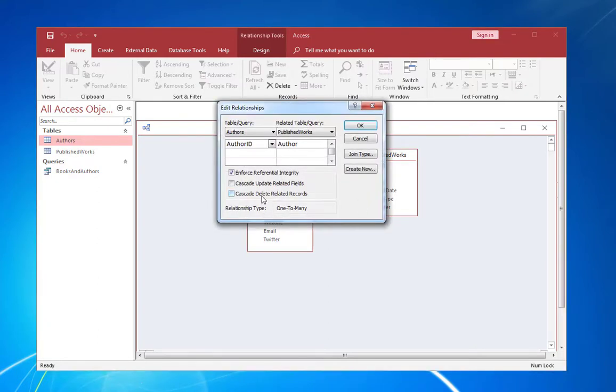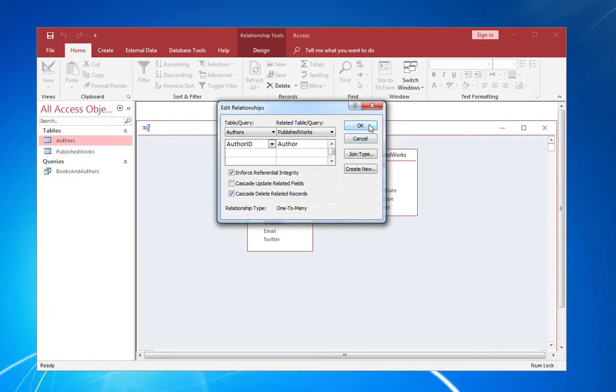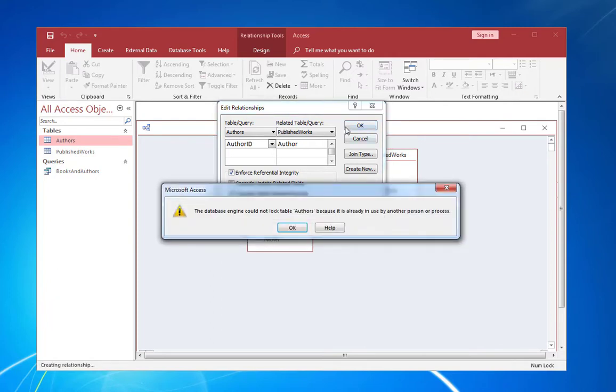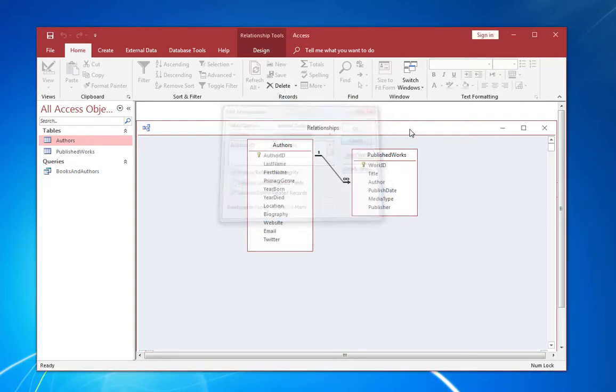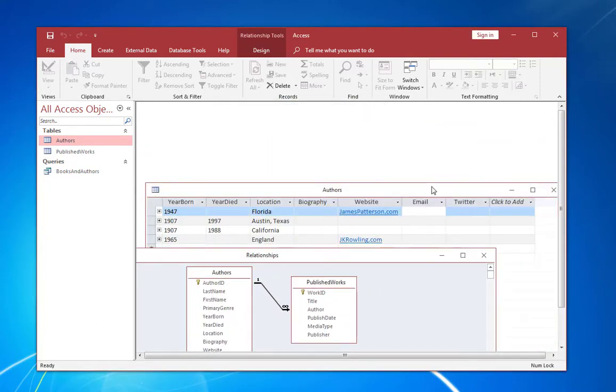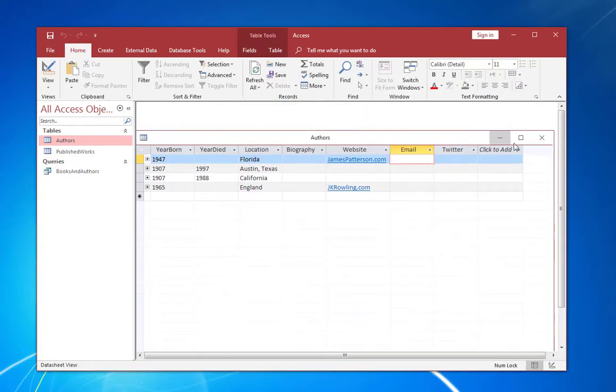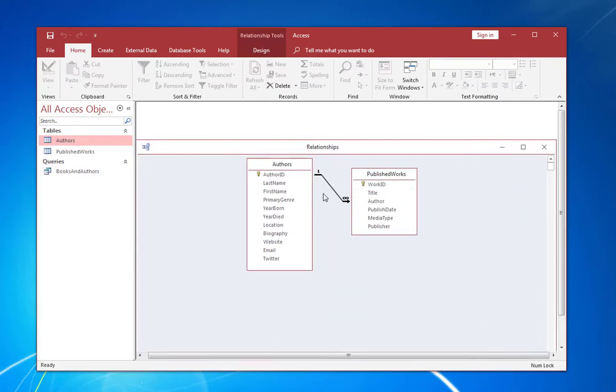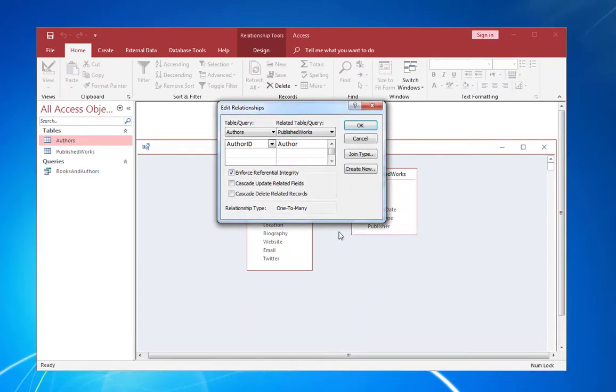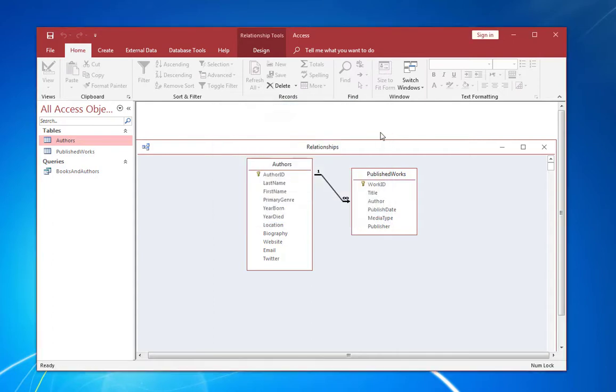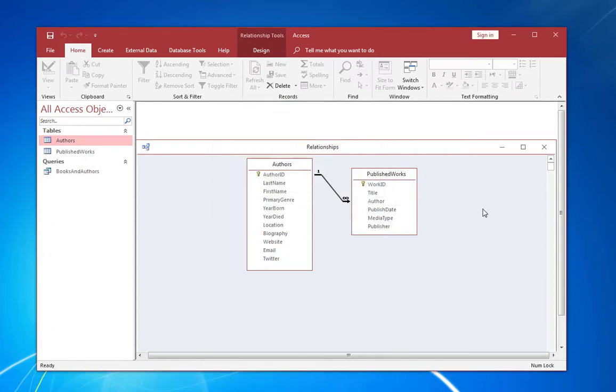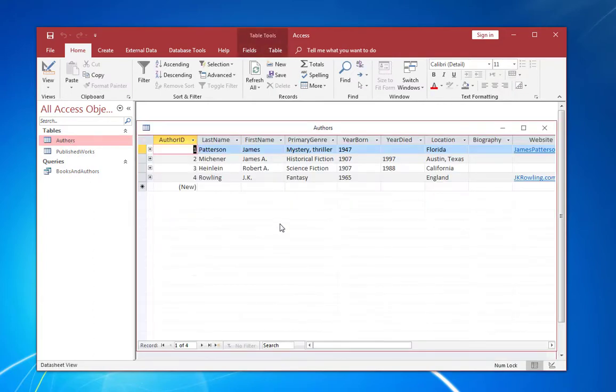Cascade delete, as you see here, would actually delete any child records if the parent record is deleted. So let's go ahead and activate that. Cascade delete could not lock table authors because it's already open. Let's cancel that. And let's try that again. Okay, so cascade delete is active now.